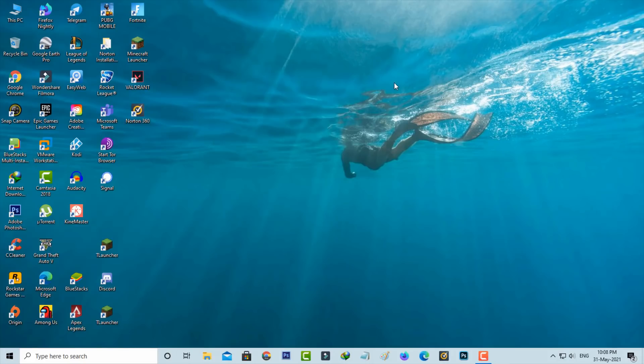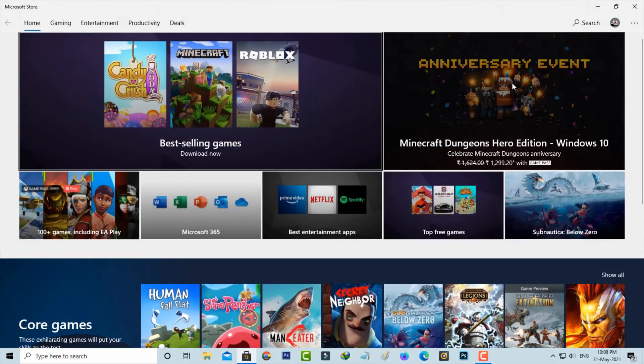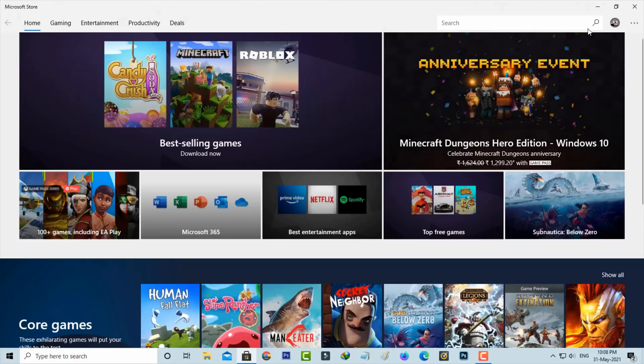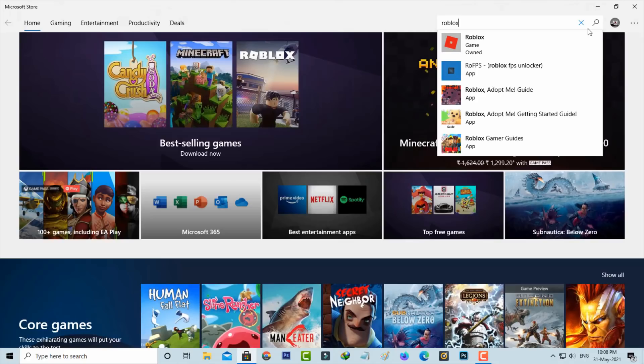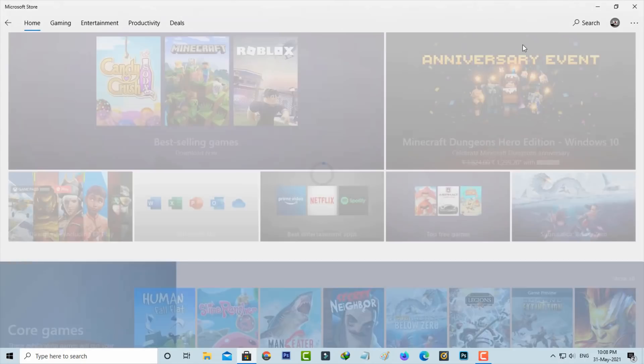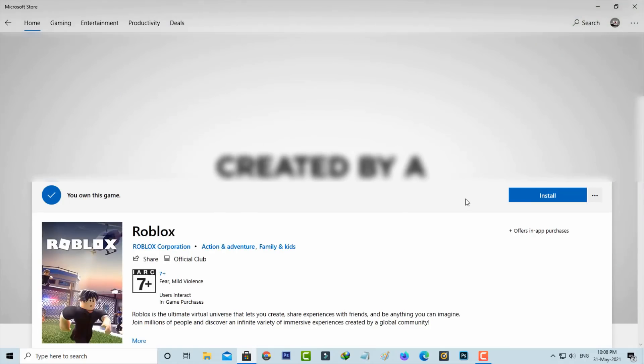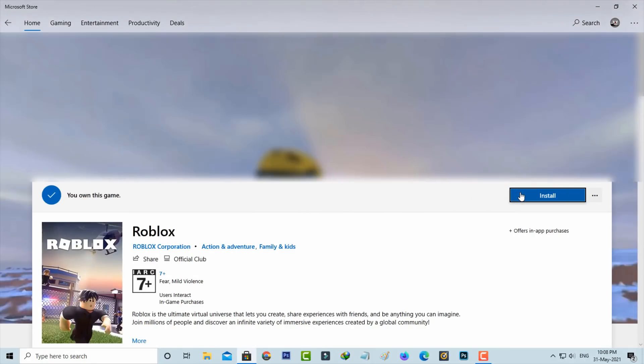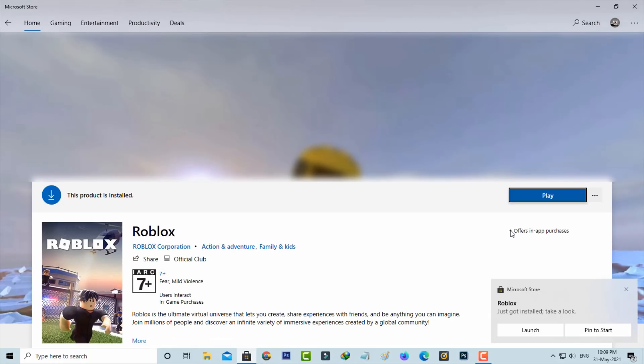After the restart is completed, open your Microsoft Store. This is for Windows 10 users only. Search for Roblox and click to install it. It starts downloading, so be patient. Once the installation is completed, click to open it.